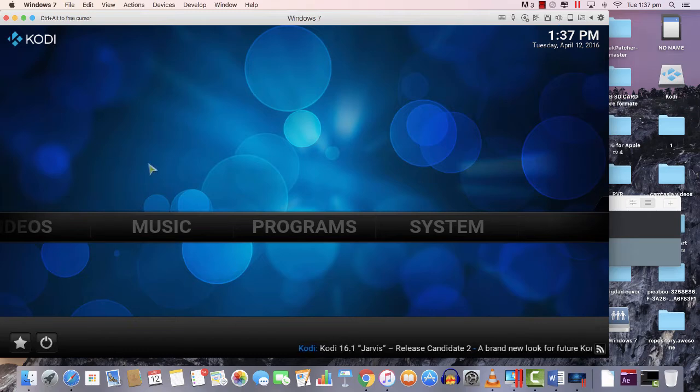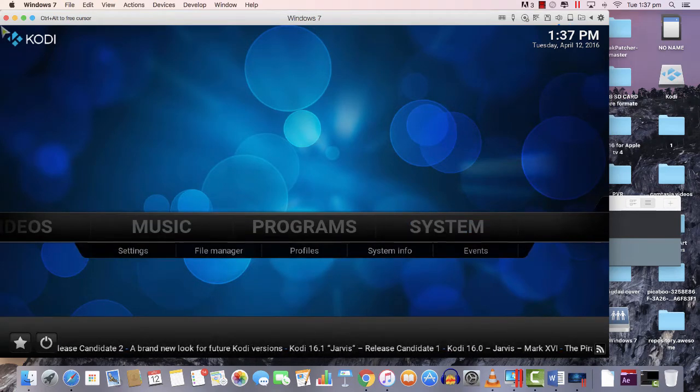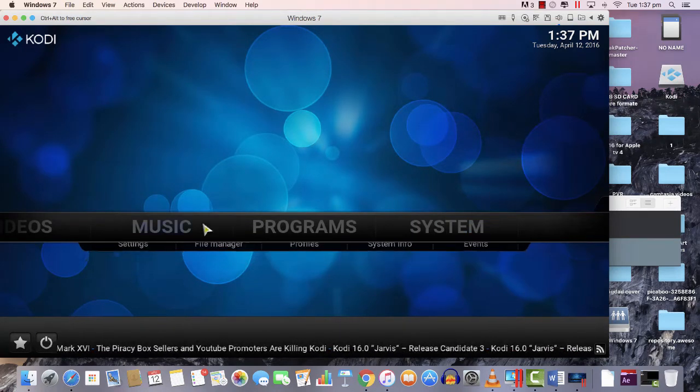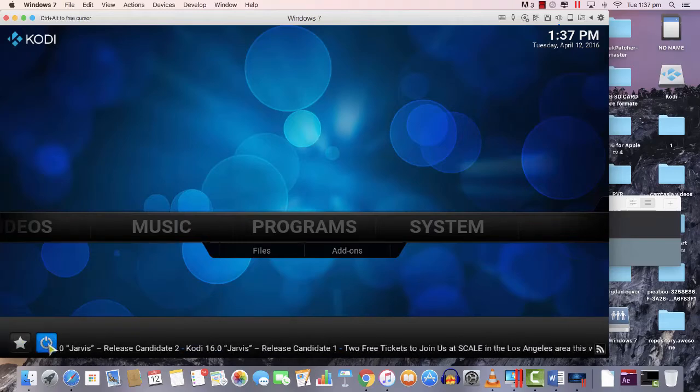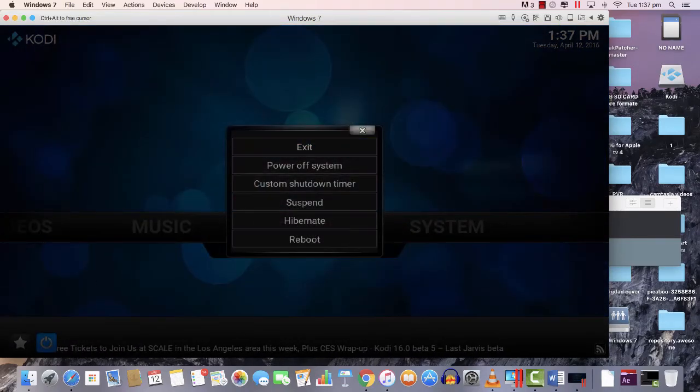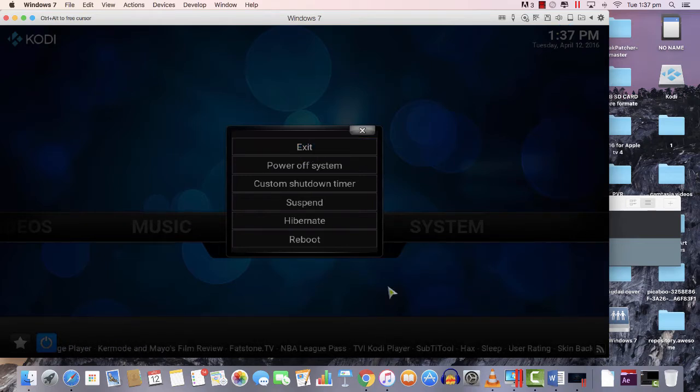Such as Sky Sports, Sky Movies, BT Sport, and any other channels. You would find lots of videos about add-ons. That's really easy.